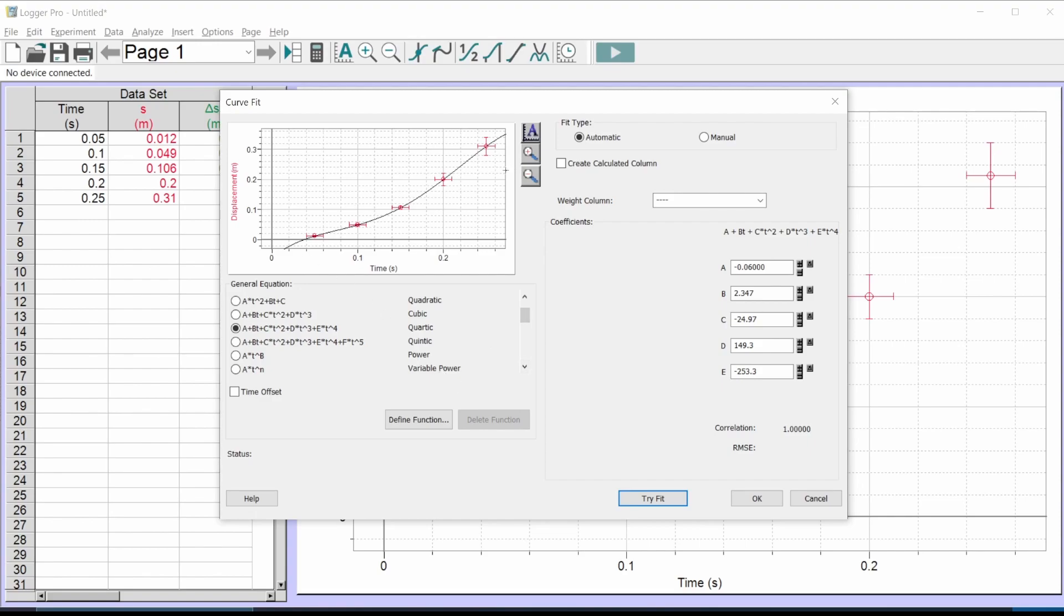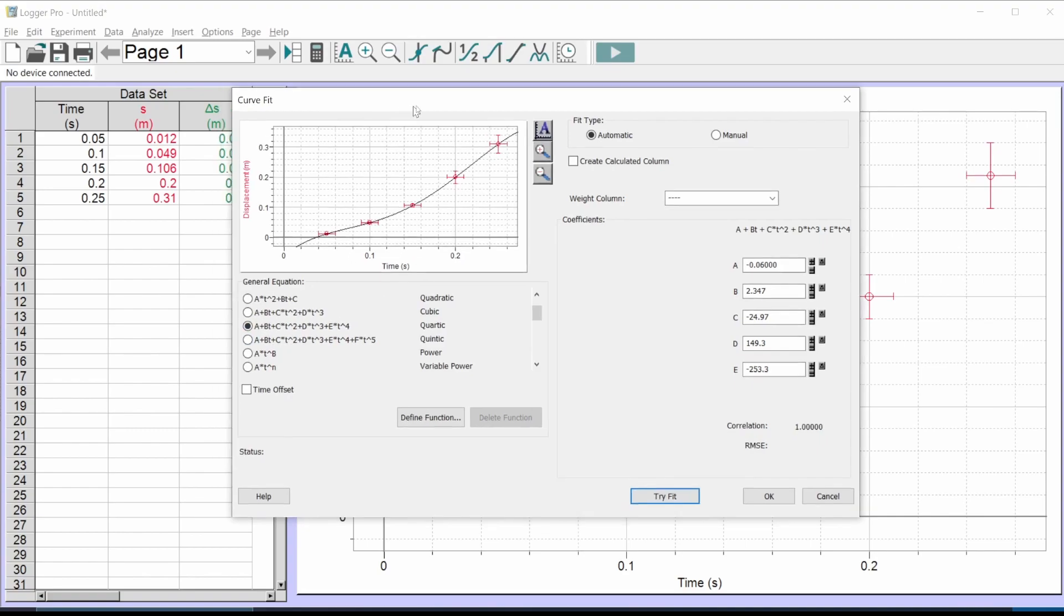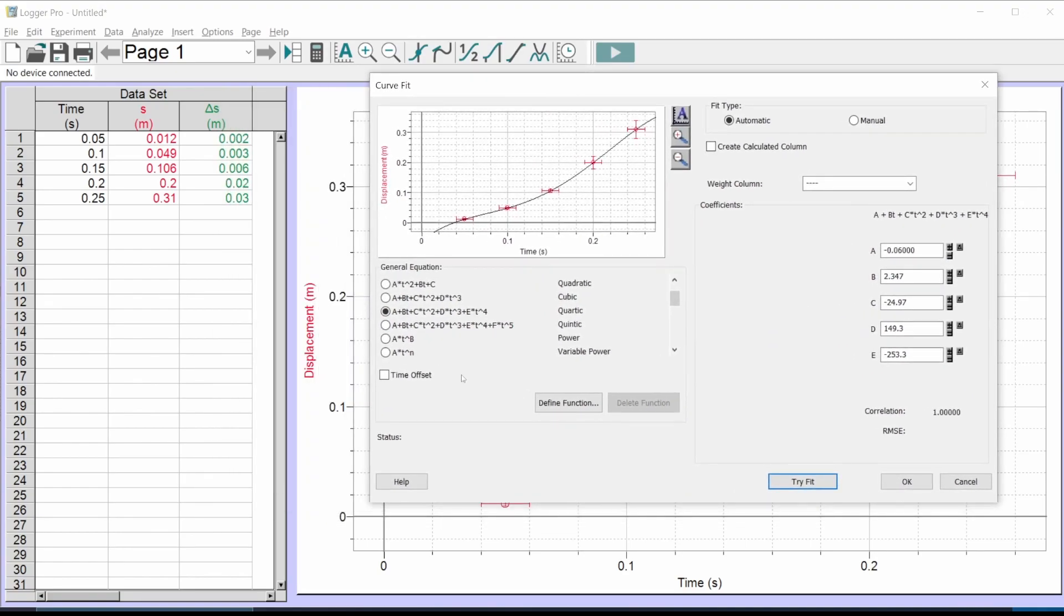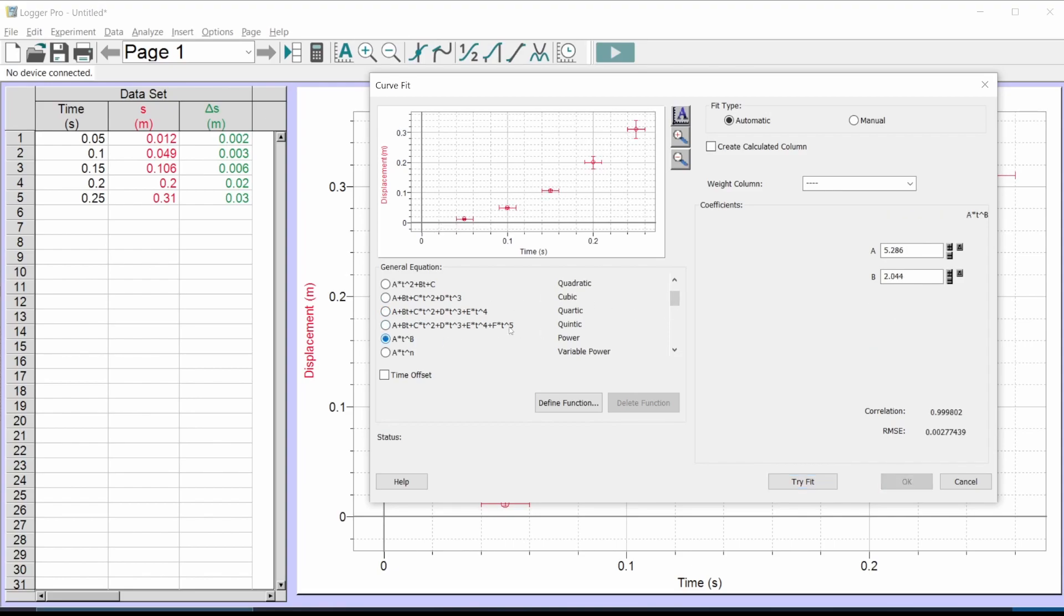So here's what you do when your data is not linear. You only have one other option. You come up here to curve fit, and the only fit you ever pick other than linear is power, a power fit.